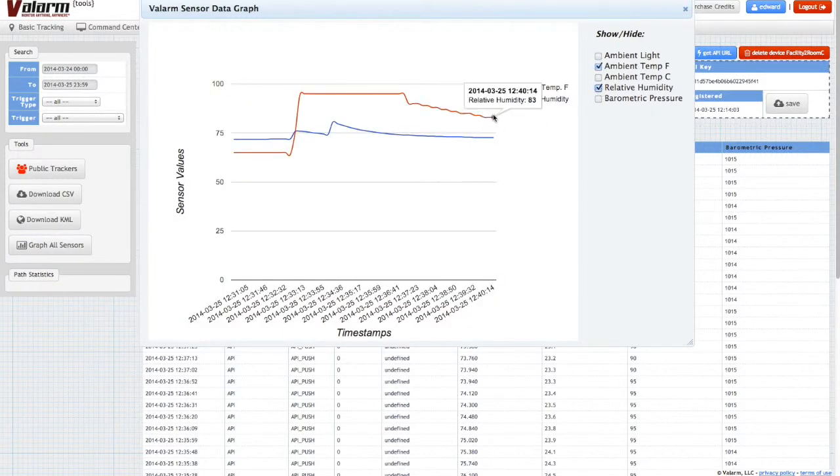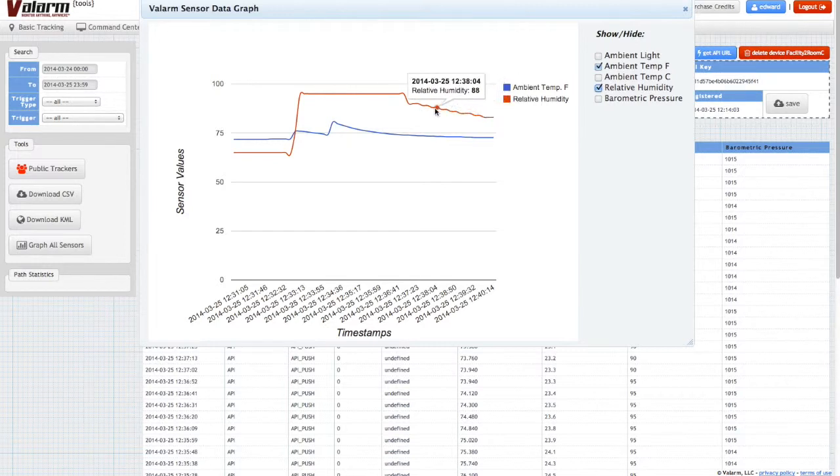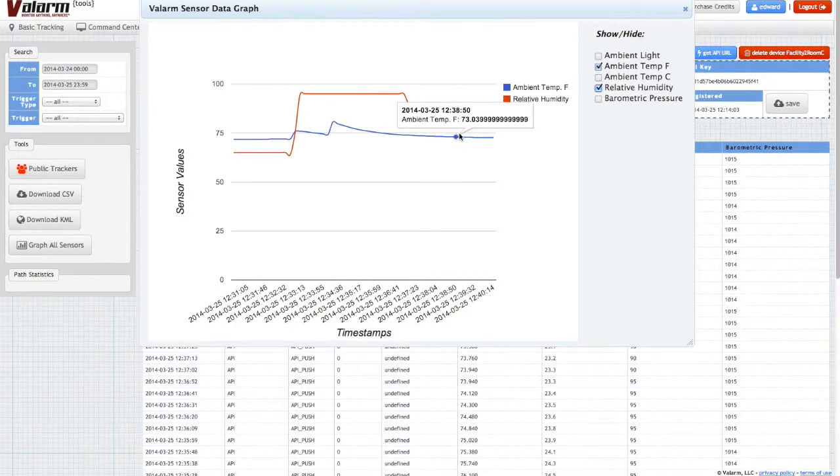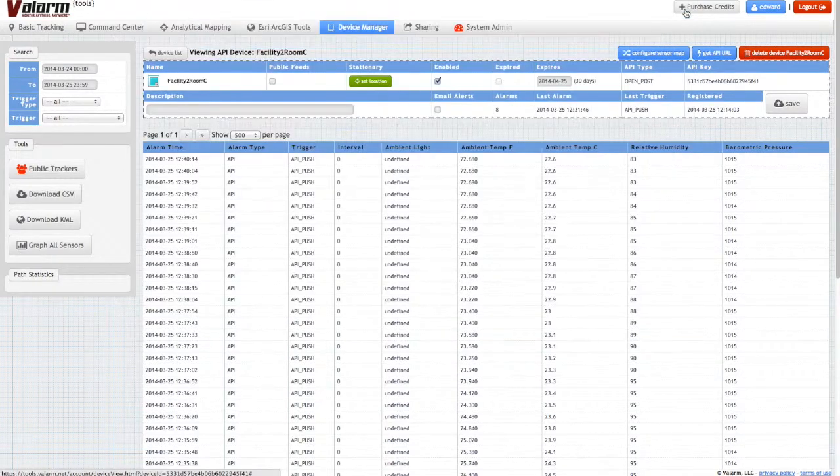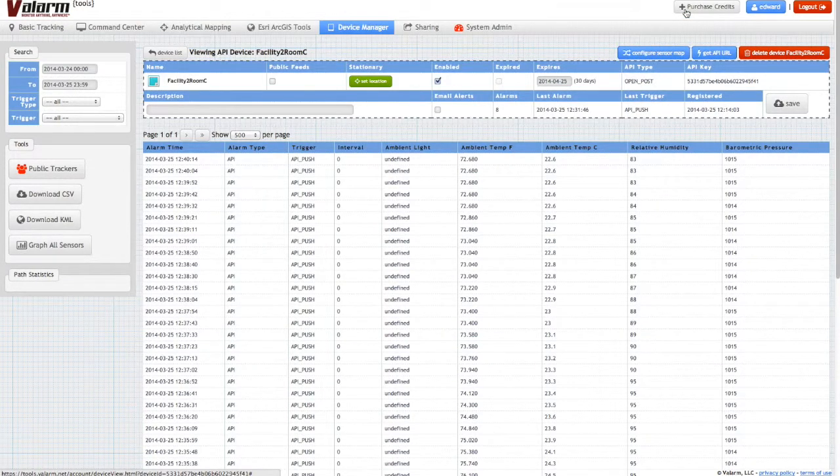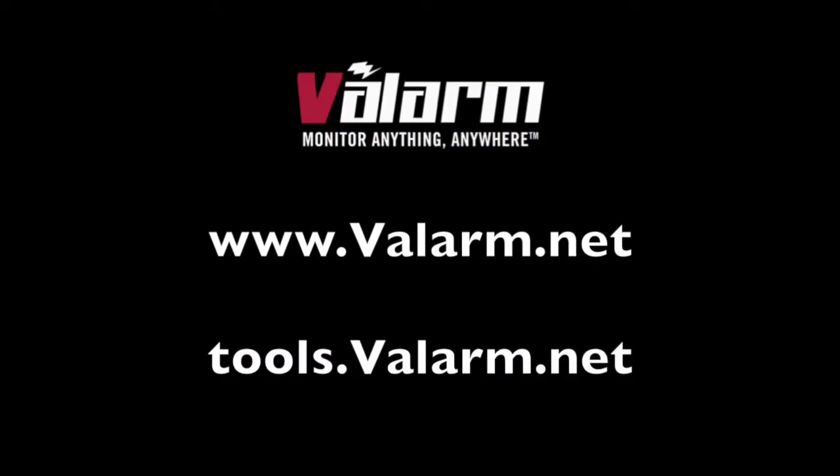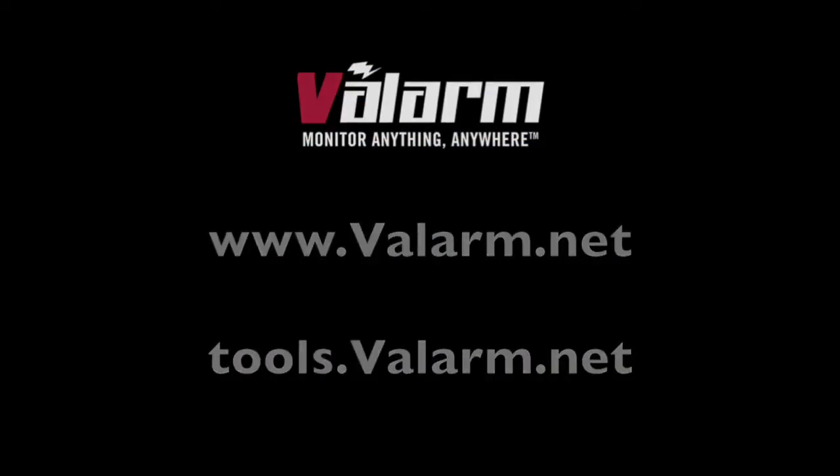See Valarm's other videos for more tutorials on how to use Valarm to do things like share your sensor data using Valarm's APIs to publish JSON, GeoRSS, and other feeds. Please don't hesitate to contact us at info at Valarm.net if you have any questions, comments, or suggestions for another video.